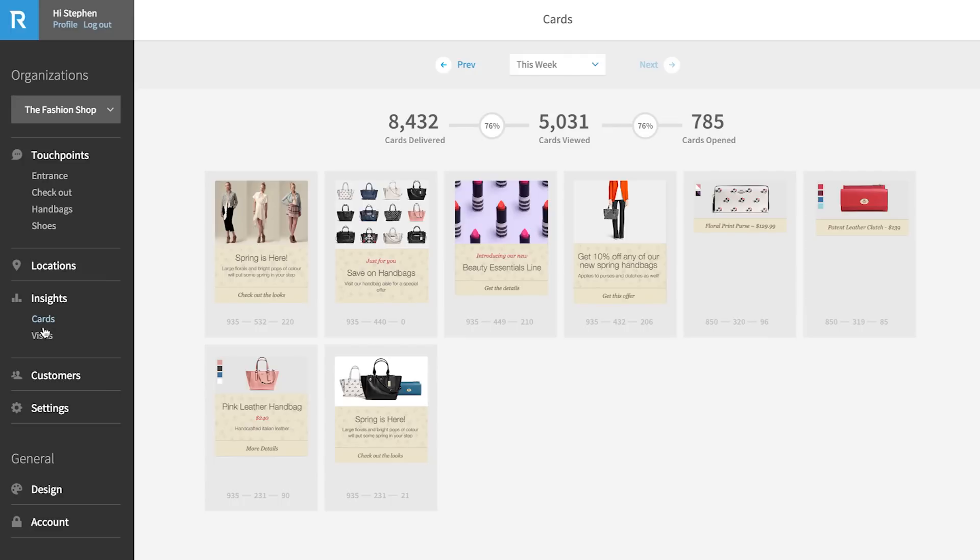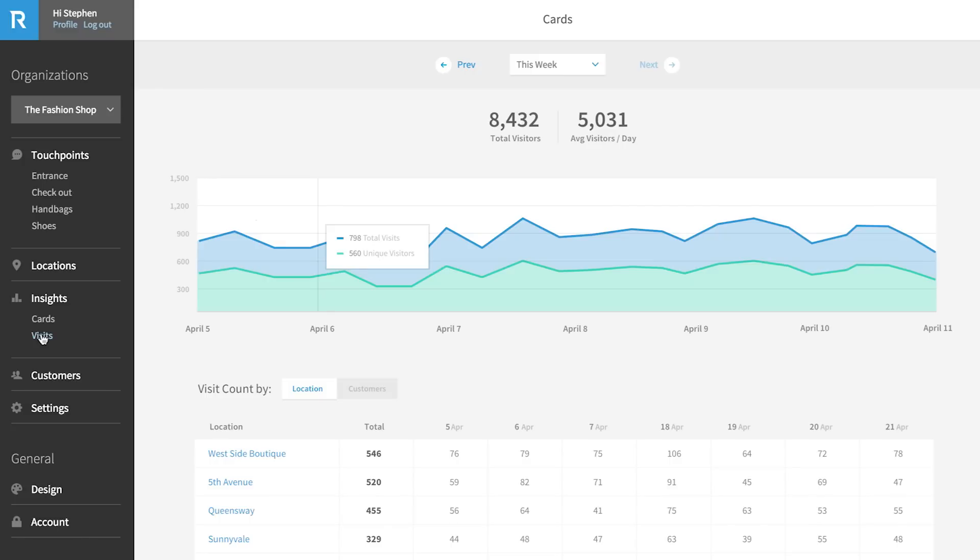In visit analytics, you can see total traffic volumes throughout your organization, as well as location by location breakdowns sorted by day or week. You can also see how your visits break down between new or unique customers versus returning customers.